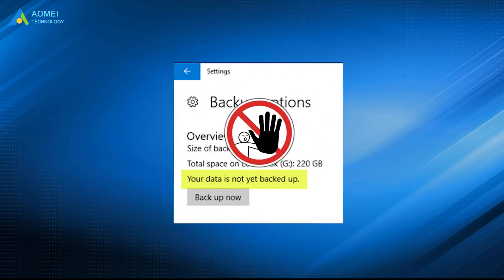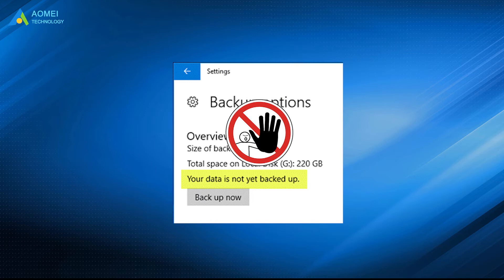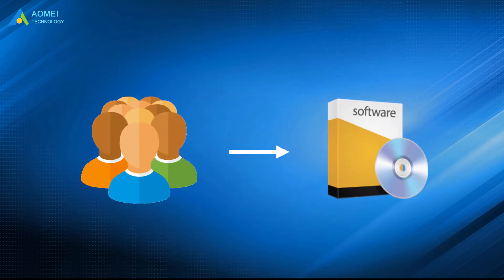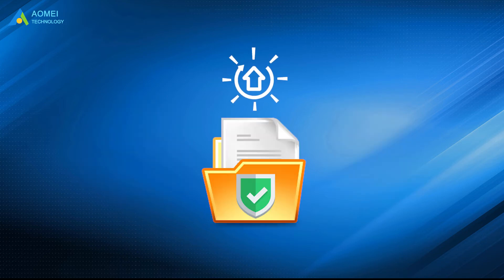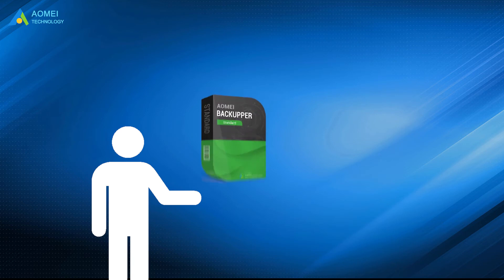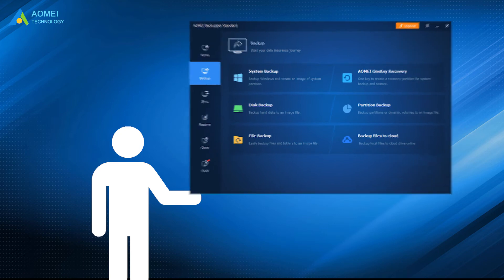In order to avoid the recurrence of this situation, users are able to use reliable backup software to backup their data, which can improve the security of data. I'd like to recommend Free AOMEI Backupper Standard to you. It supports four backup solutions: